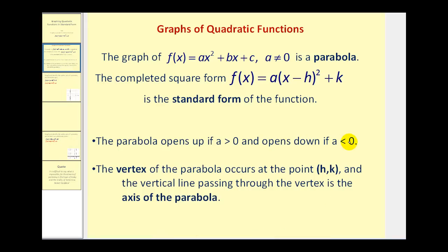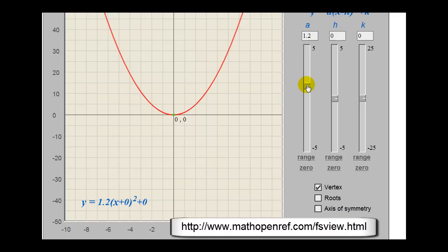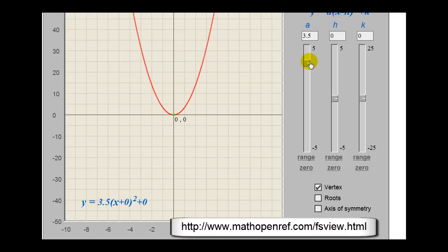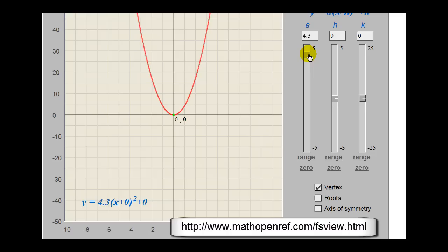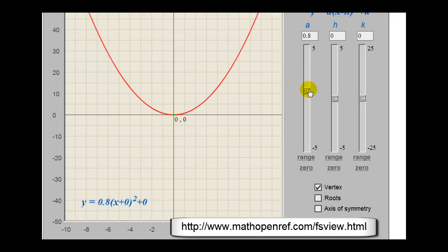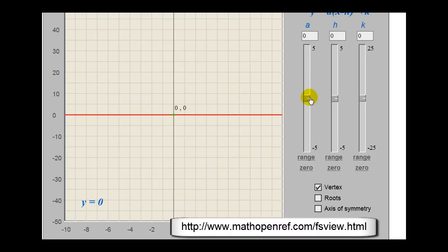Let's look at a graph of a quadratic function in standard form. We'll leave h and k equal to 0 and change the value of a. When a equals 1, the parabola opens up. As we increase the value of a, it still opens up but is stretched vertically. As we decrease it, the parabola is stretched horizontally, but as soon as a is negative, the parabola opens downward.